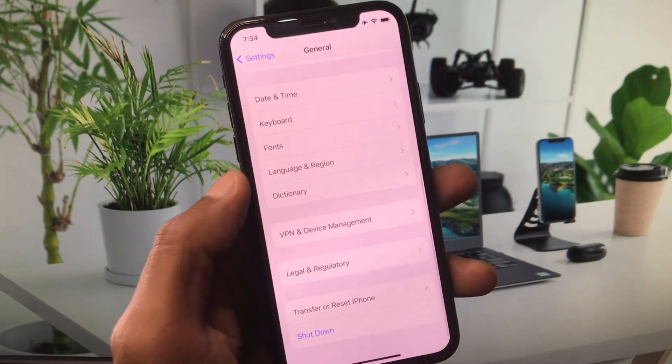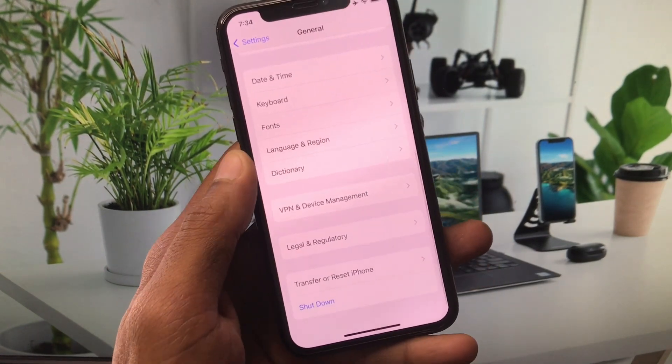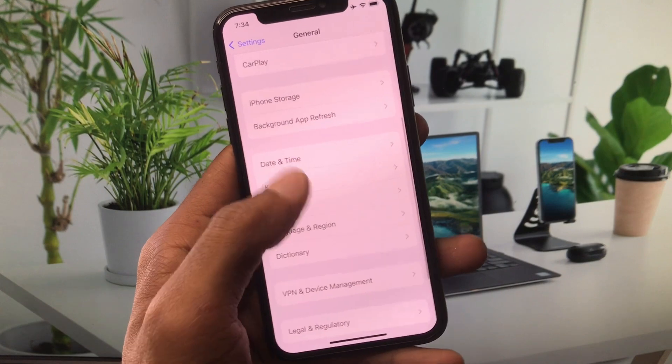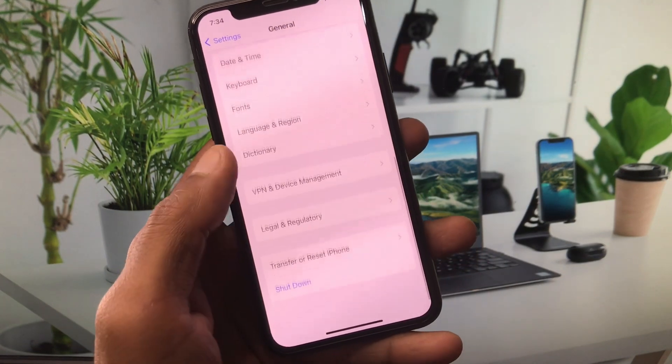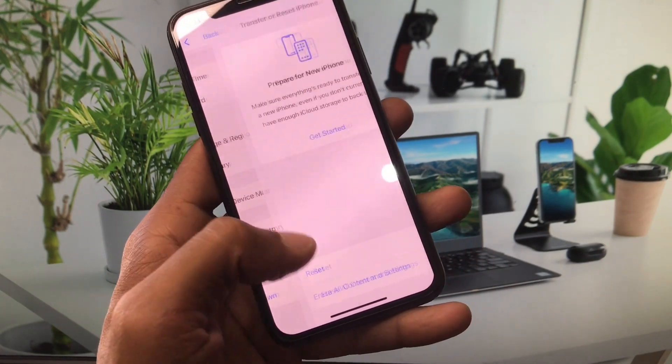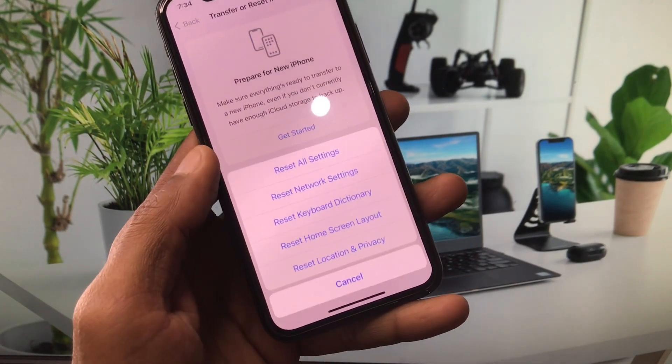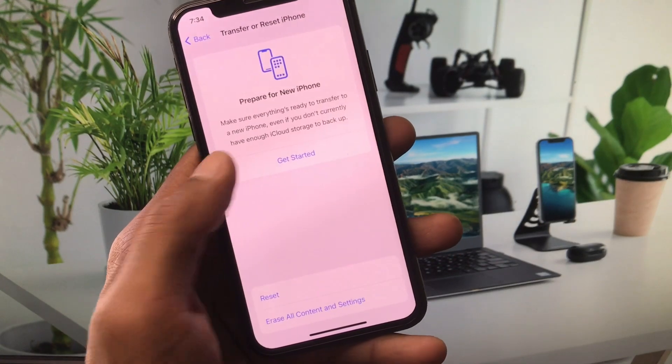Next, set your date and time to automatic. After that, reset your network settings.